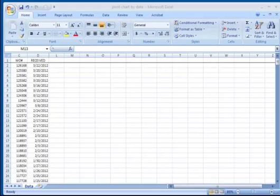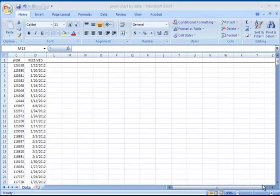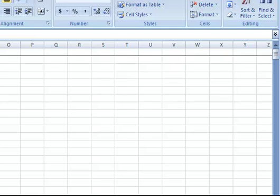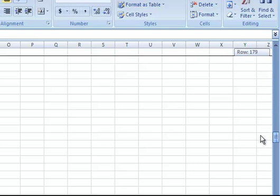In this video I'm going to show how to take Excel data and summarize it in a pivot chart. In this example we have work orders with work order numbers and the dates they were received. What we need to do is find out how many work orders come in every month.